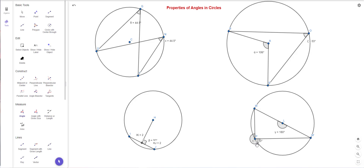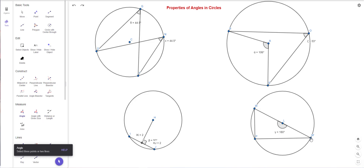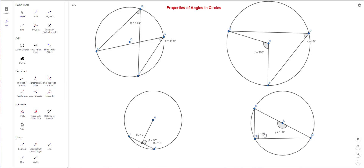An interesting thing about GeoGebra: depending on the order you click the three points, it may measure the reflex angle instead. After clicking in the correct order — this side, then P, then M — you can see it's a right angle. Whenever a triangle is inscribed in a diameter, the angle at the outer point is always 90 degrees. This inscribed angle is half the central angle of 180 degrees, giving exactly 90.